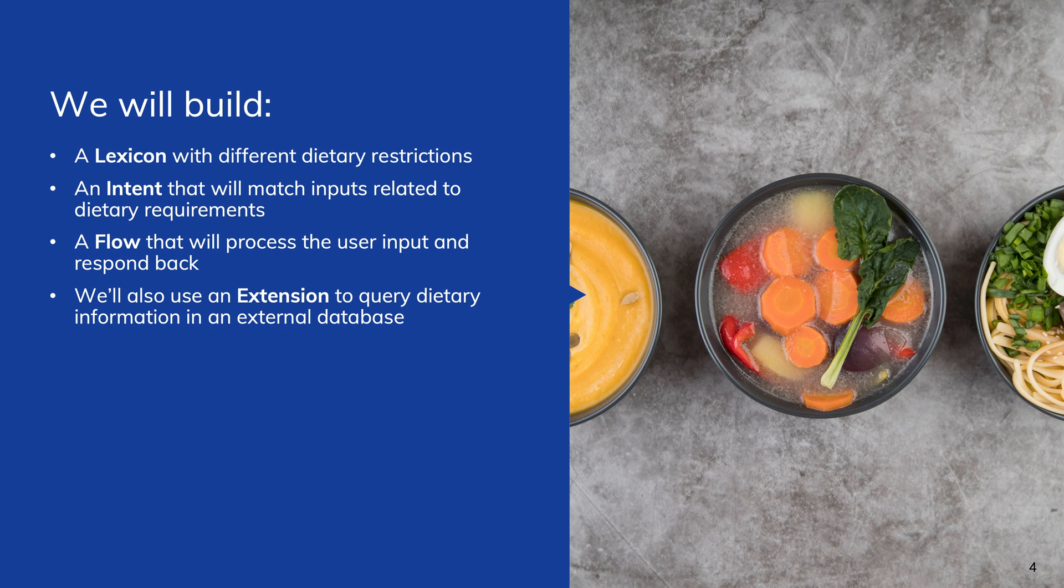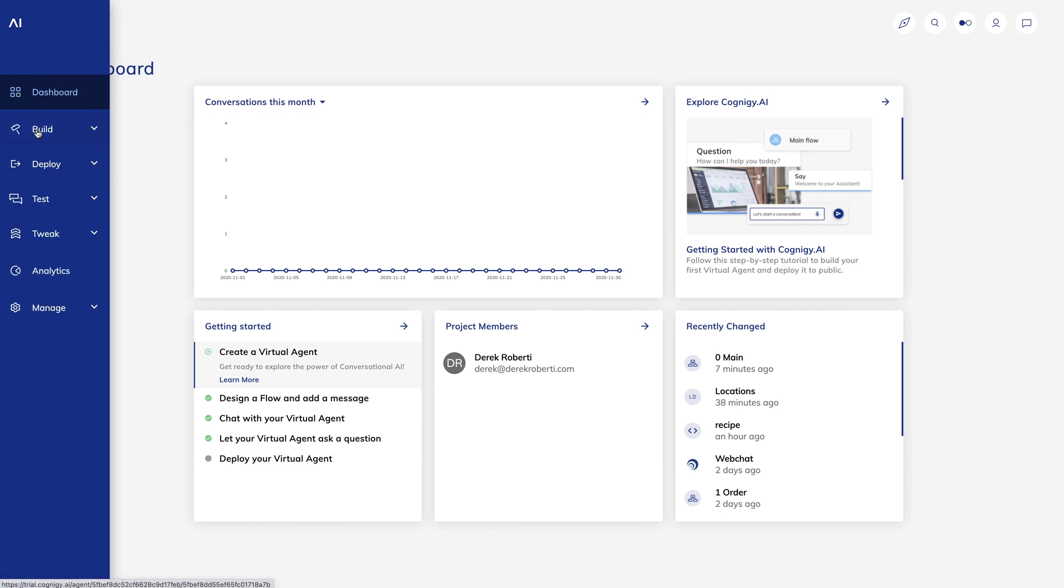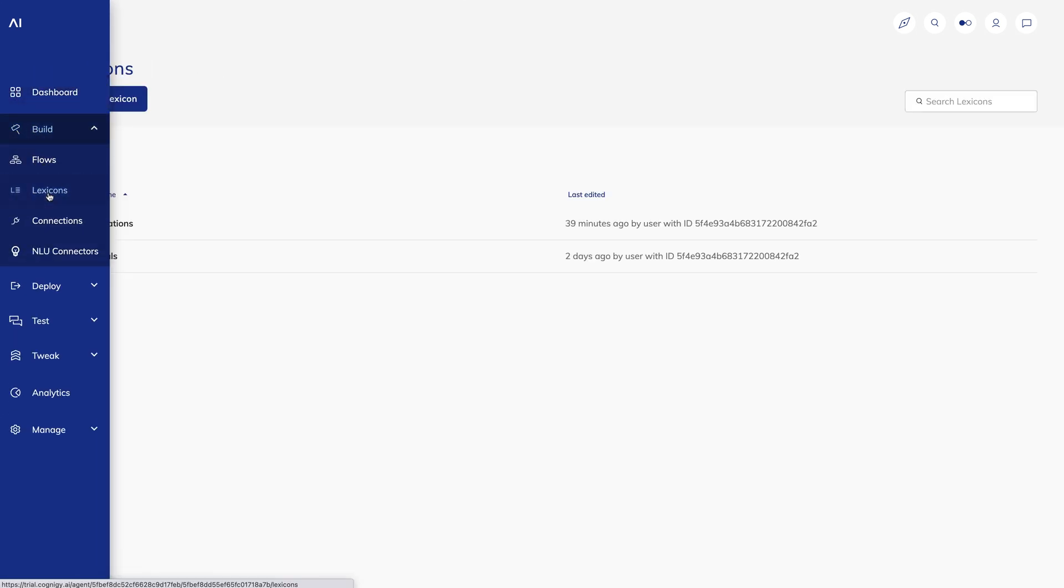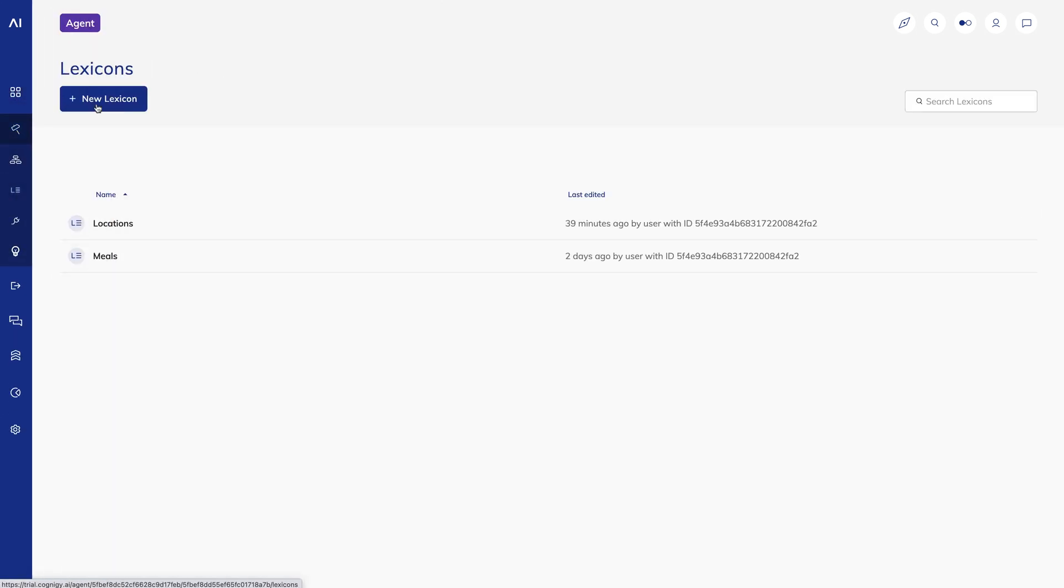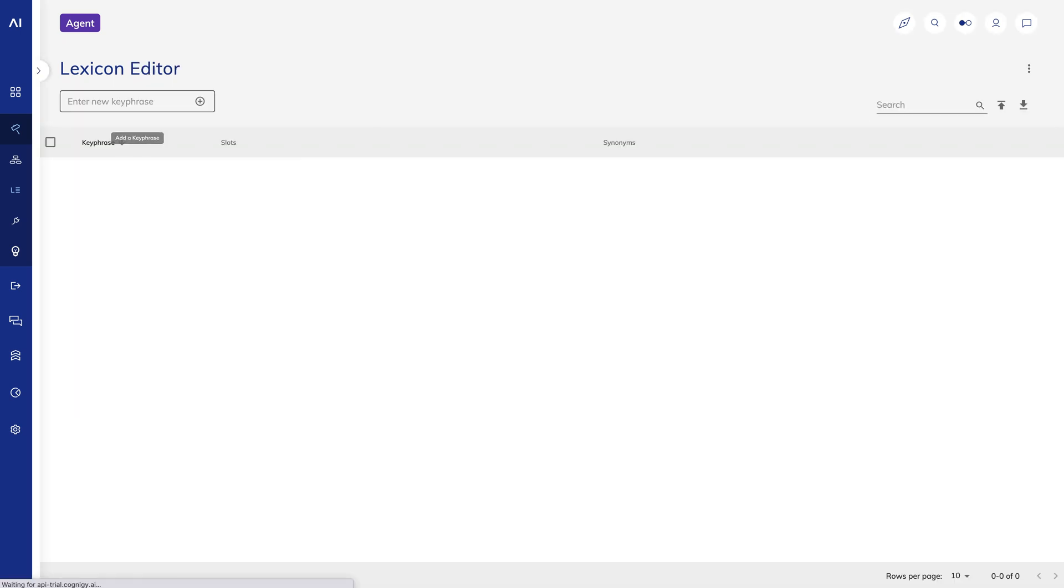We'll also use an extension to query dietary information in an external database. First, I'll create a new lexicon and call it diet. I could create key phrases manually in the UI, but instead, I'll just upload a lexicon I already created.